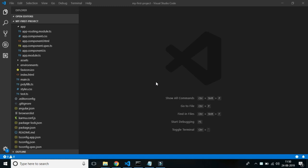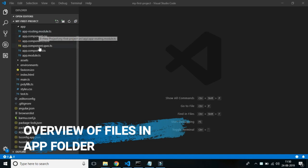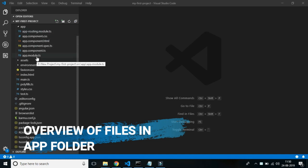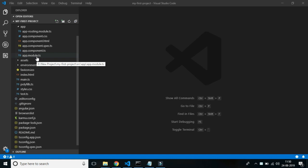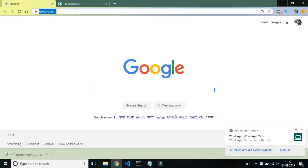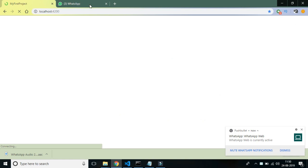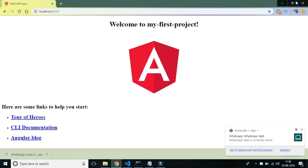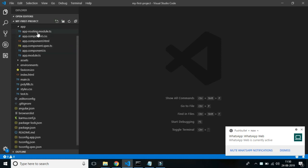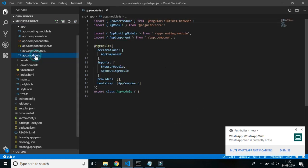Let's get deeper into the code. We will be going through all these files which contain the source code. This is a very high-level overview first, and then we will get deeper into each file. When you see this particular screen at localhost 4200, this first screen is created by the help of all these files together.